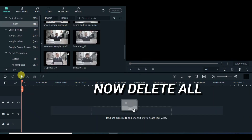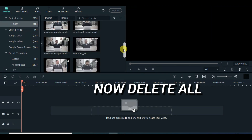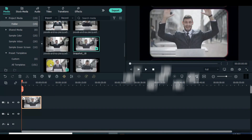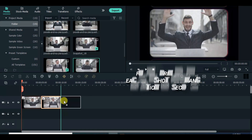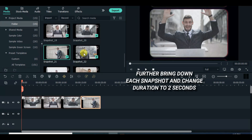Now further delete everything on the timeline. Drag down all the snapshots and highlight and change the duration to 2 seconds.